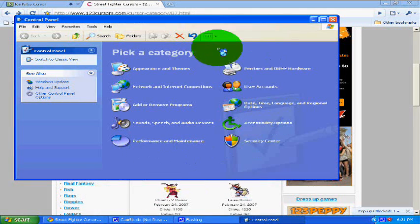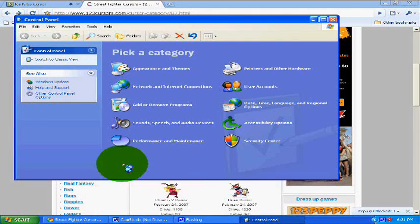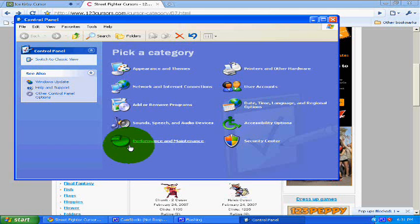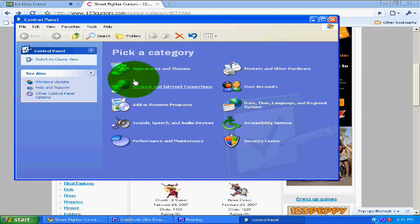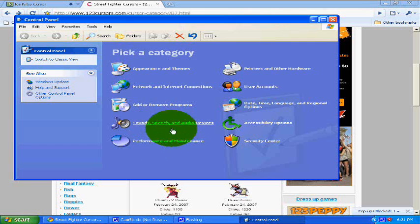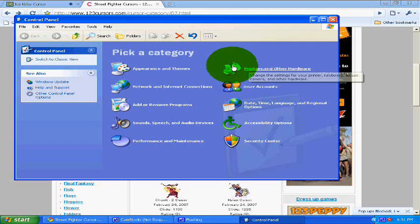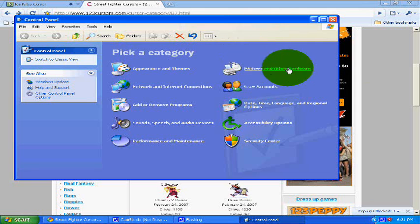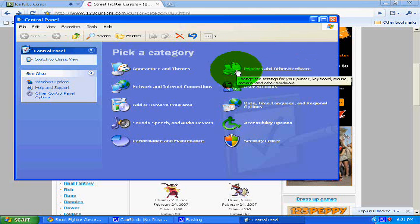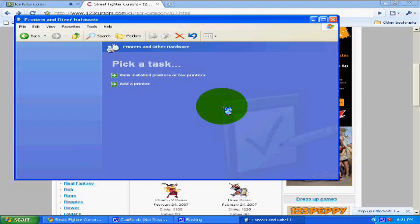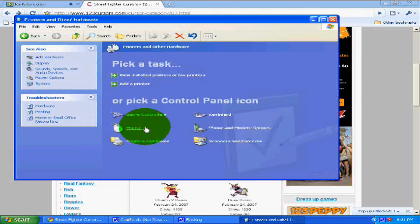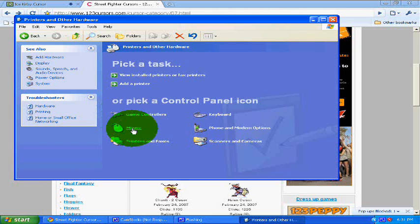Next, you're going to go to this little icon thing on the top right. It has like a mouse and printer icon. Click that, and click on Mouse, right here. Click on it.